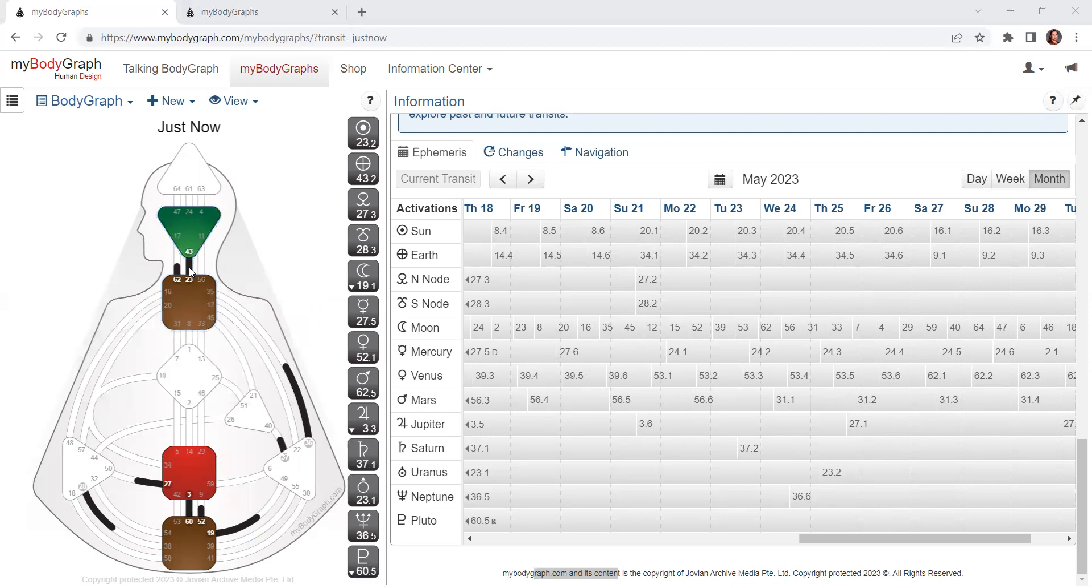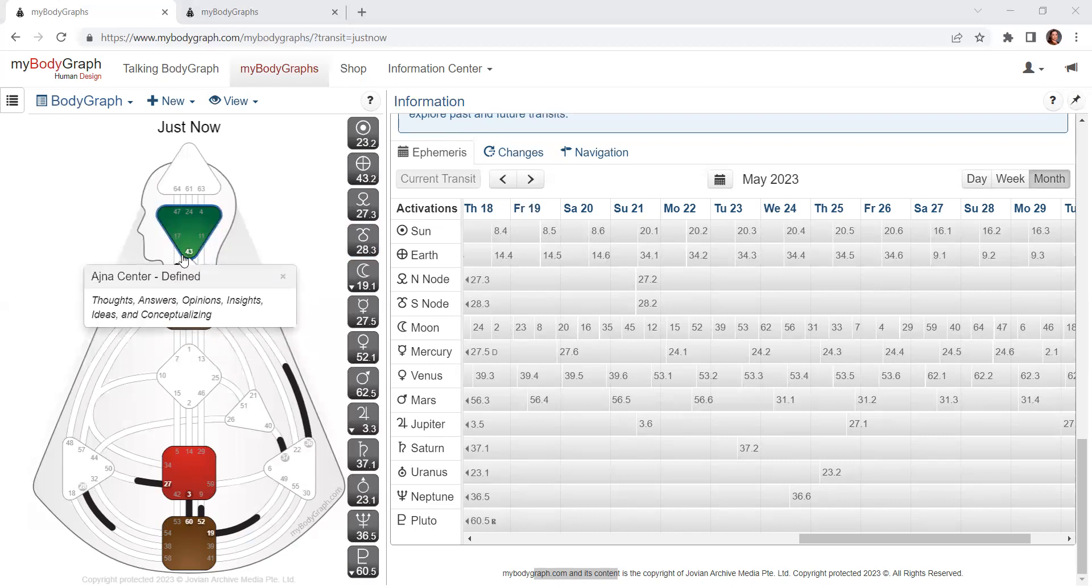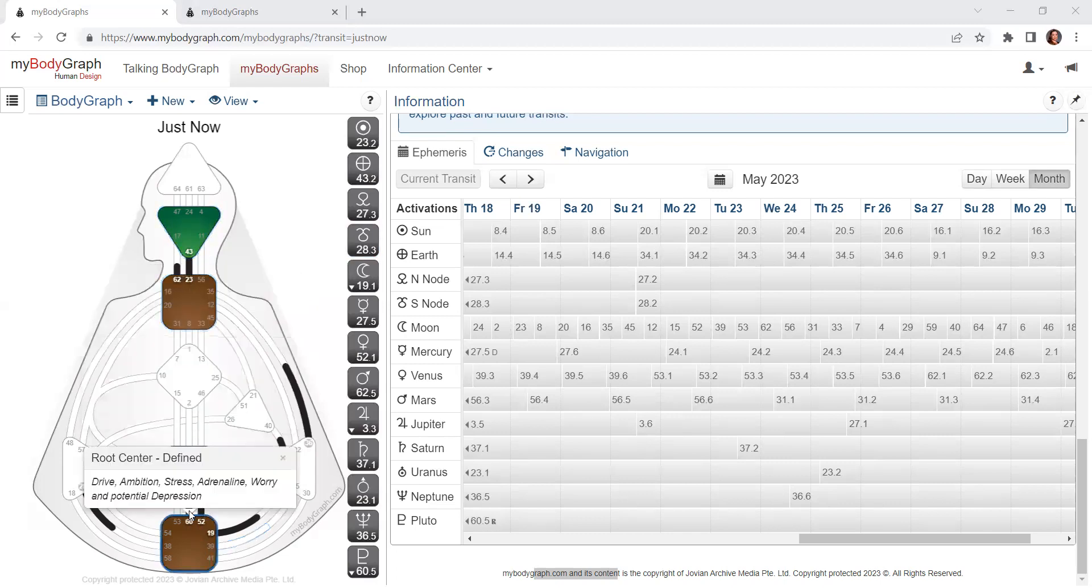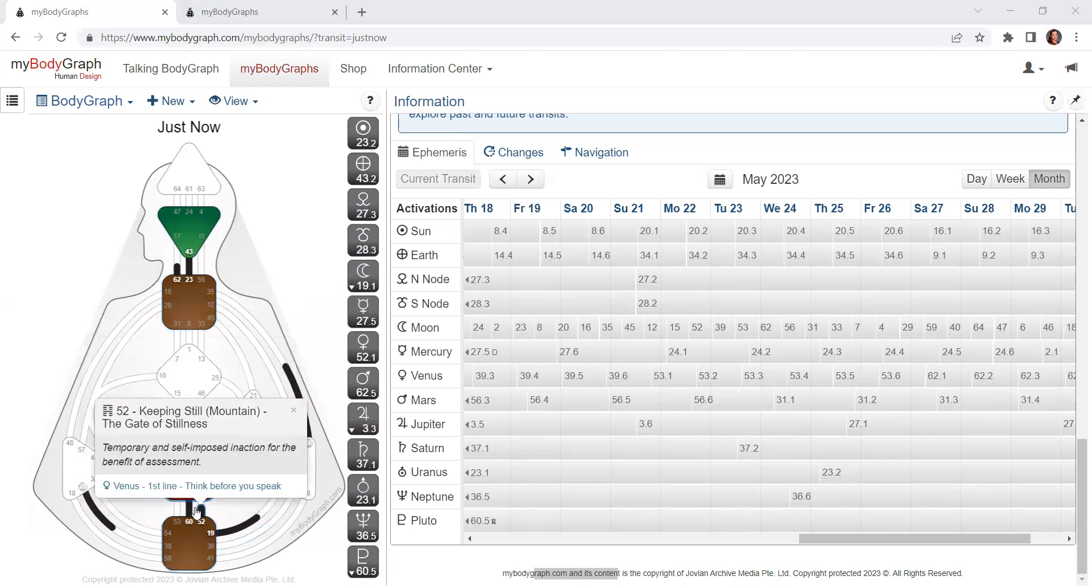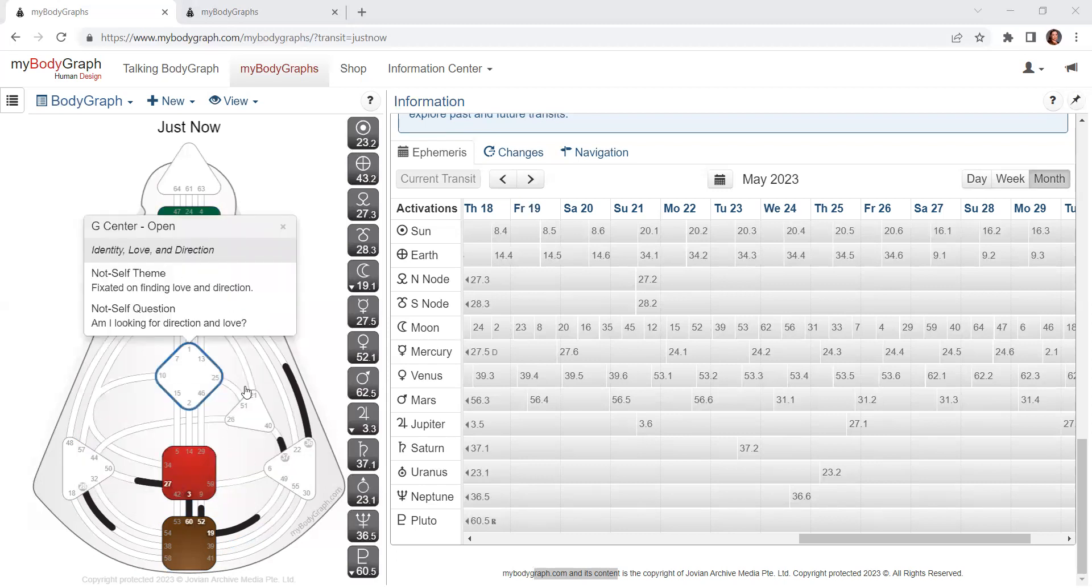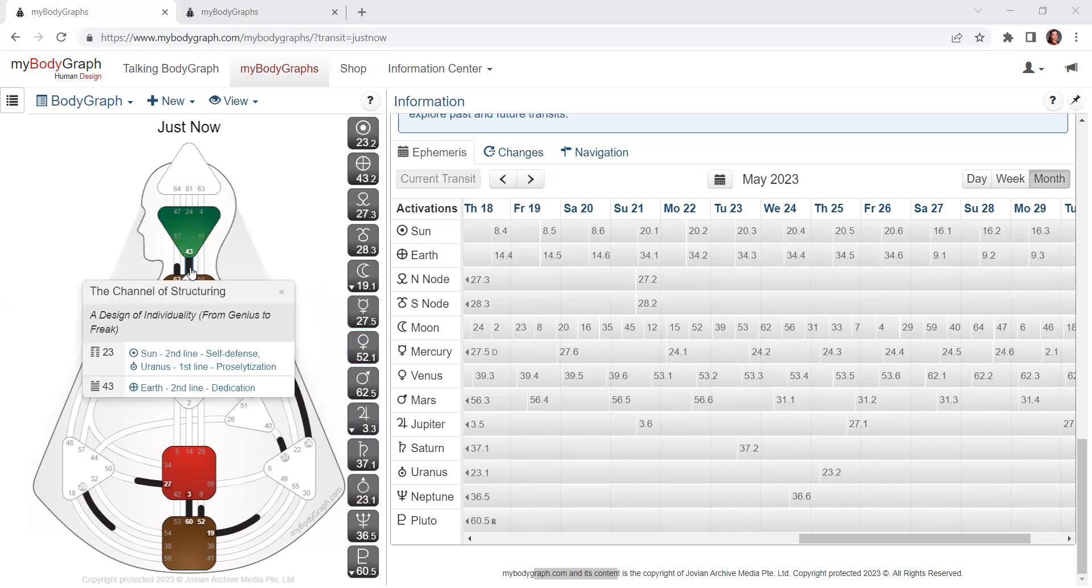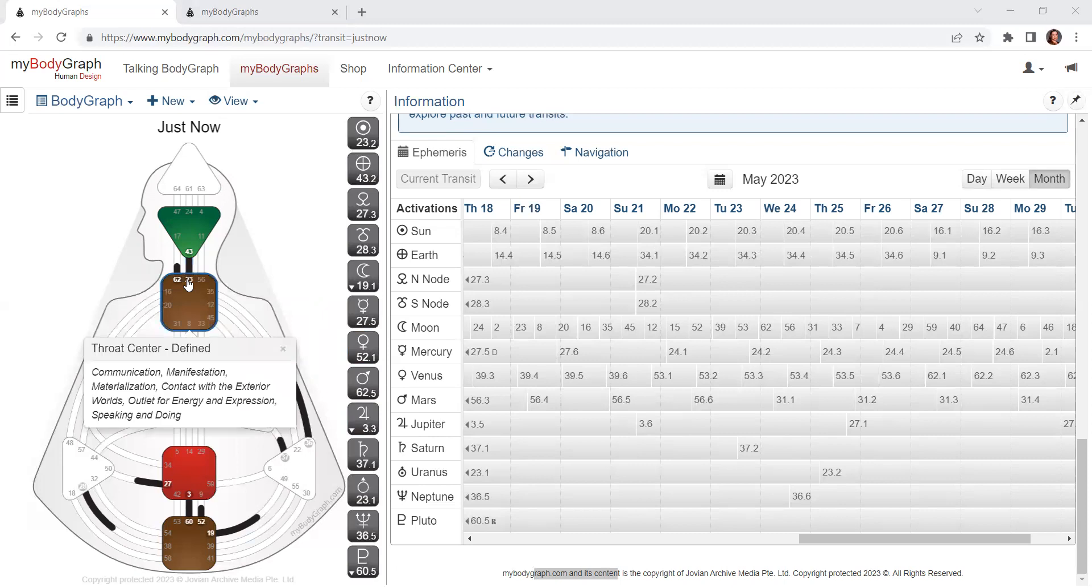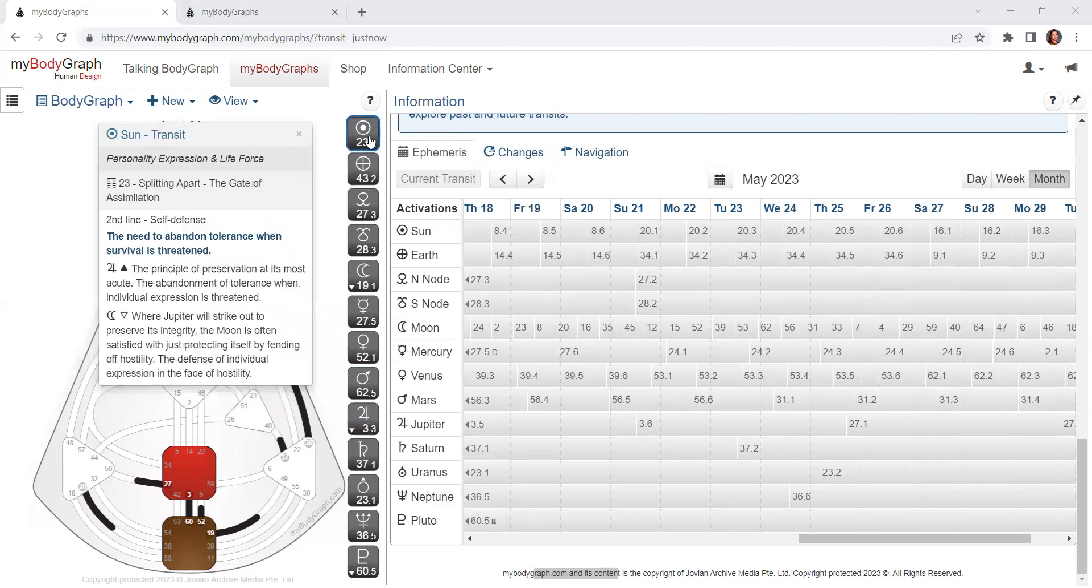And at the same time, we have the channel 43-23, which is the channel of genius to freak. Another individual energy. So we have here the 43rd gate is the gate of the inner ear. And actually the individual format we have of the individual circuit. And we have also the individual voice. It's the breakthrough and the splitting apart, the gate of assimilation.